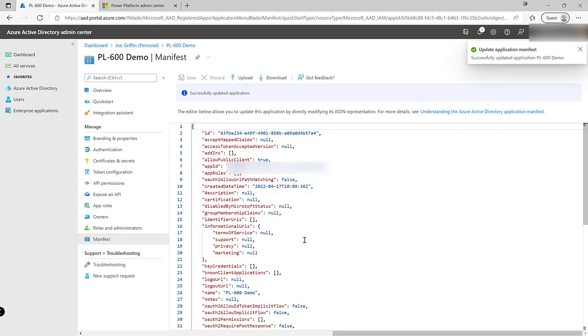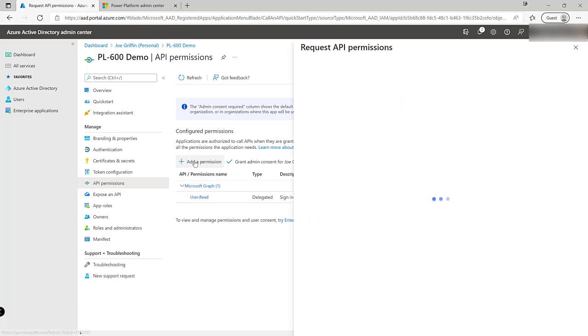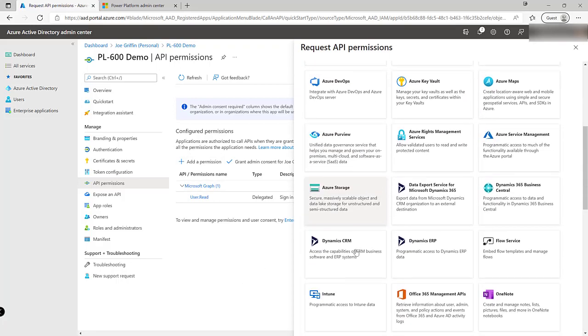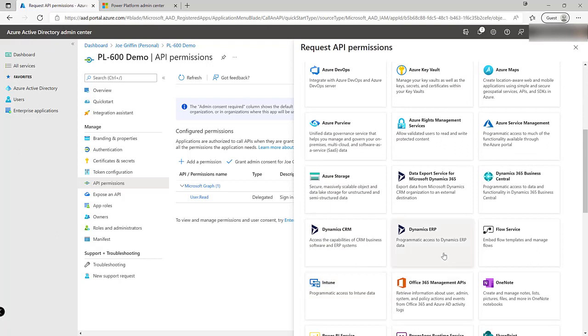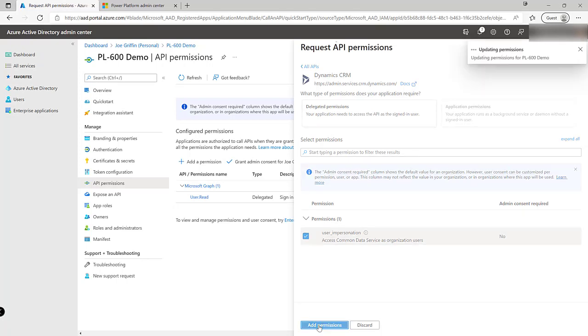In order for our application registration to access the Dataverse platform we need to add the relevant API permissions first and it's really just only one permission that we need the ability to impersonate a particular user. So I'm going to click on add a permission over here. We're going to search down here and we'll find that the option is underneath dynamic CRM. The reason this is under this is because originally the Dataverse platform is inherited from Dynamics CRM. So a lot of the stuff that we still refer to underneath the hood may have these odd references to the older application. We've got a permission access to common data service which is the former name for Microsoft Dataverse as an organization user. We just want to tick the box there to add the permission on.